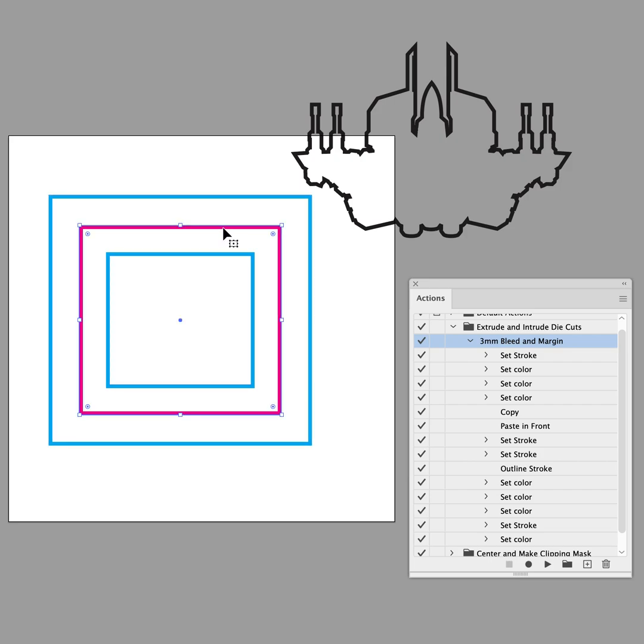It automatically also turns the trim line magenta, which I find is pretty commonly used to indicate the trim line. Sometimes it's flip, where it's cyan and magenta. It doesn't really matter.